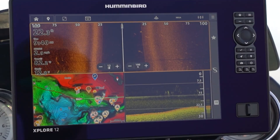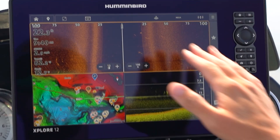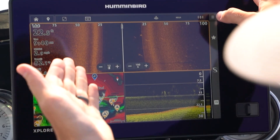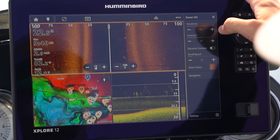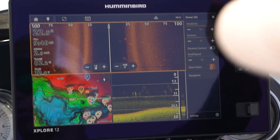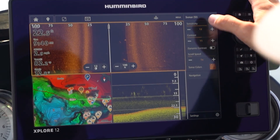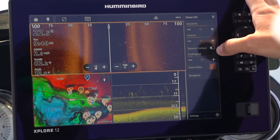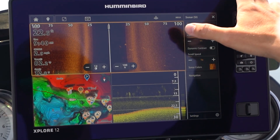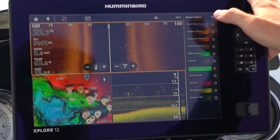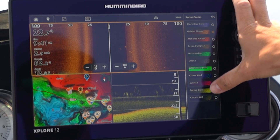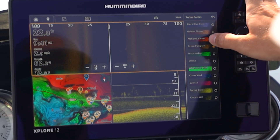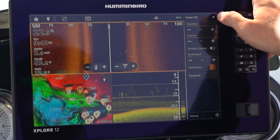To show you a couple of examples based on the technology you have open — we have side imaging selected here. Open up our settings and we have the core functionality: sensitivity, contrast, dynamic contrast, scroll speed, and sonar colors. If we want to change our side imaging color palette we can do all that from right here.